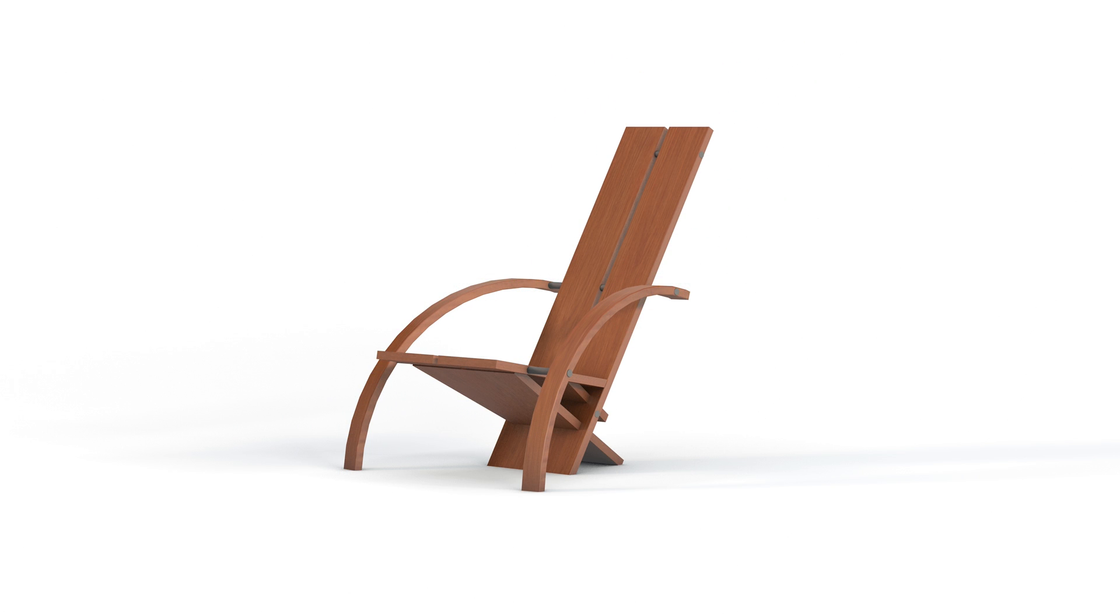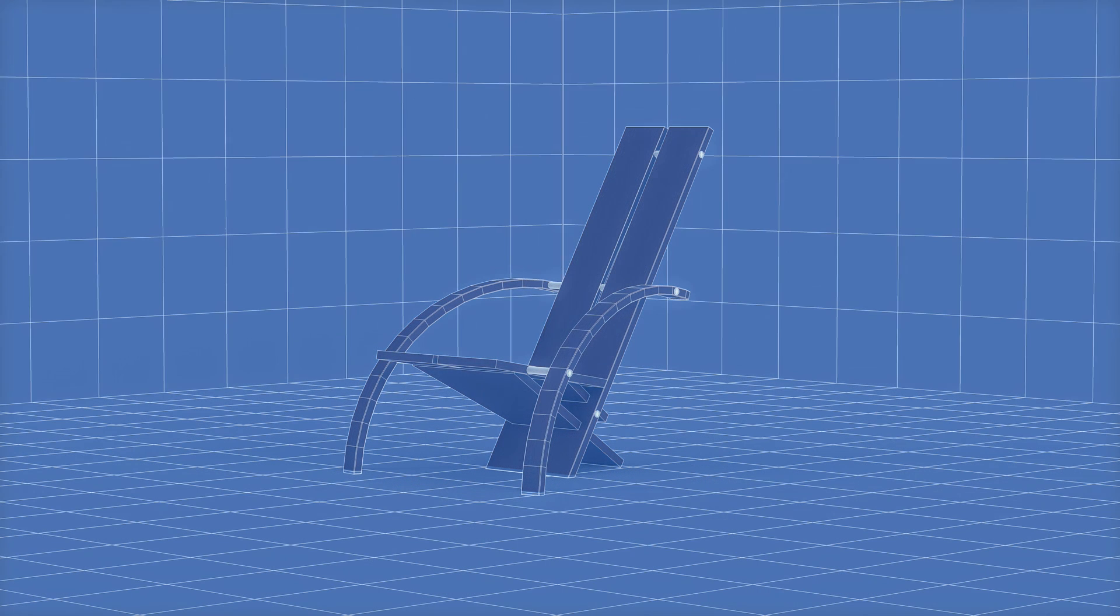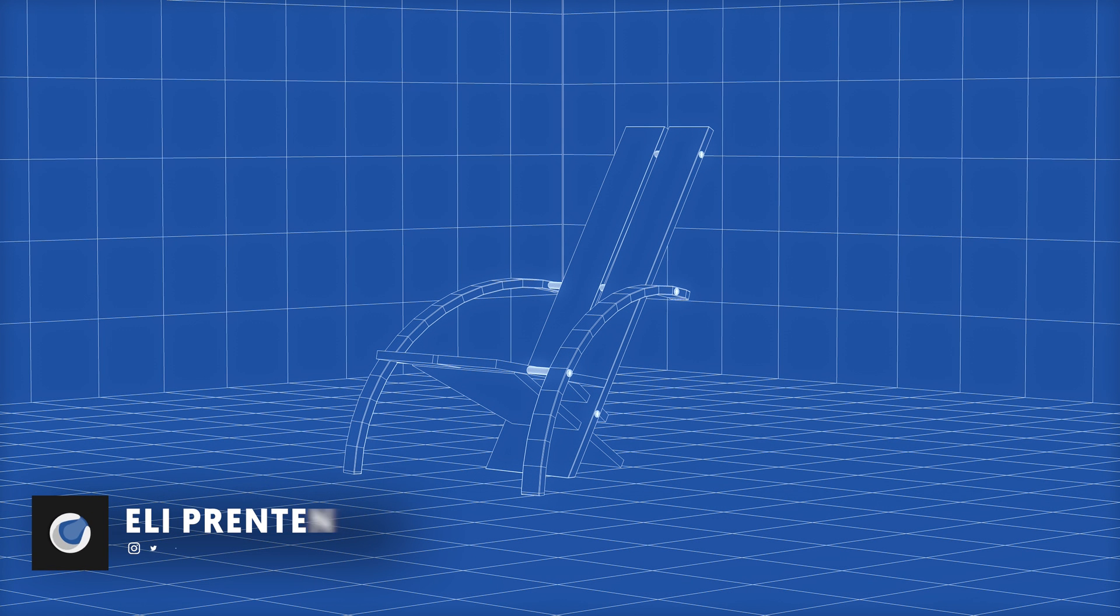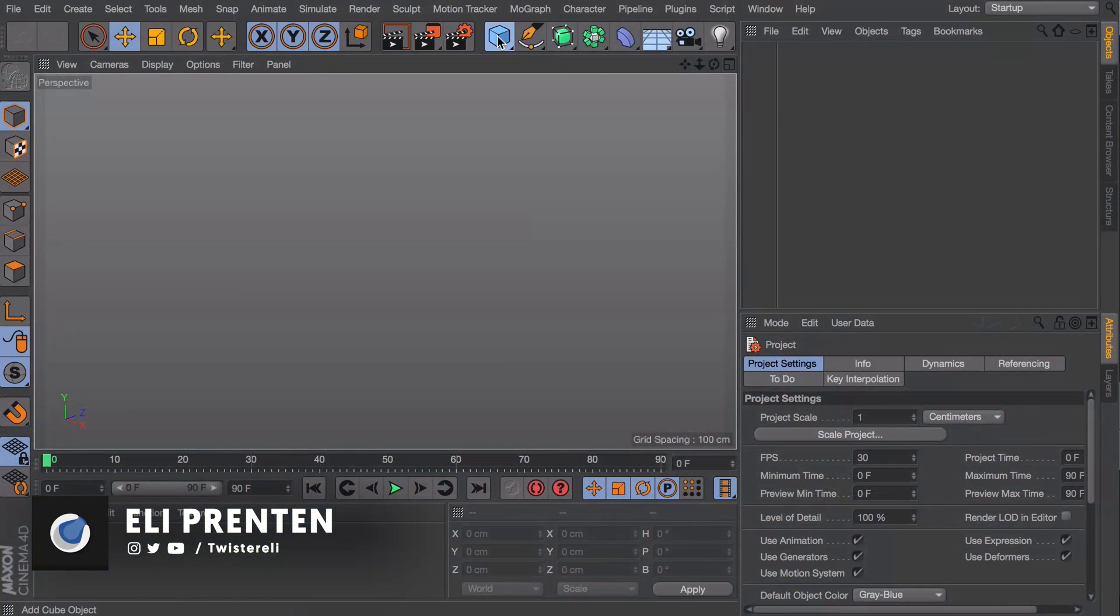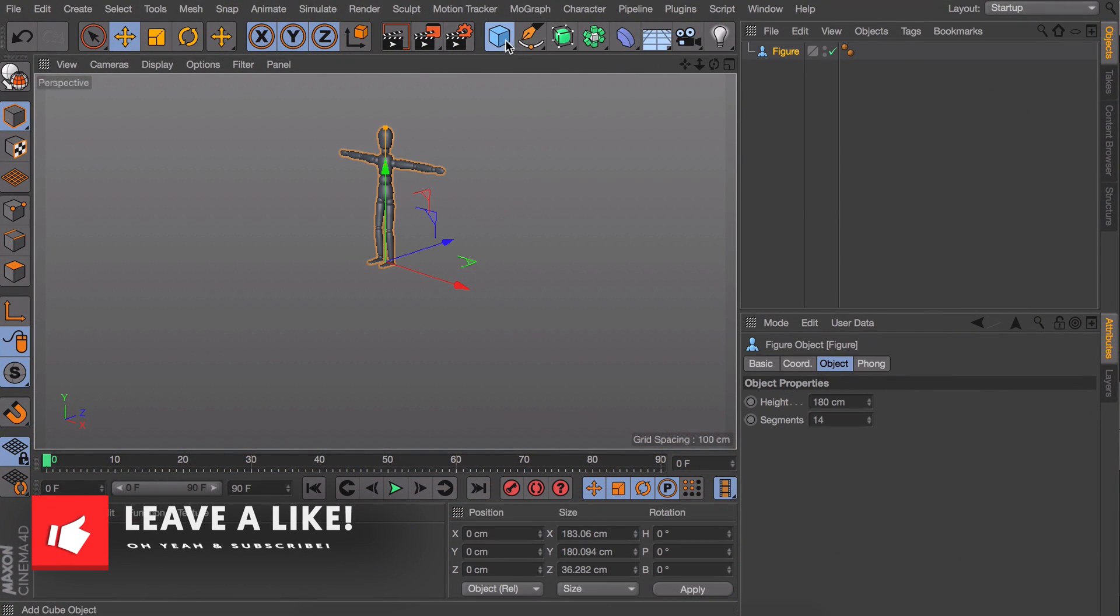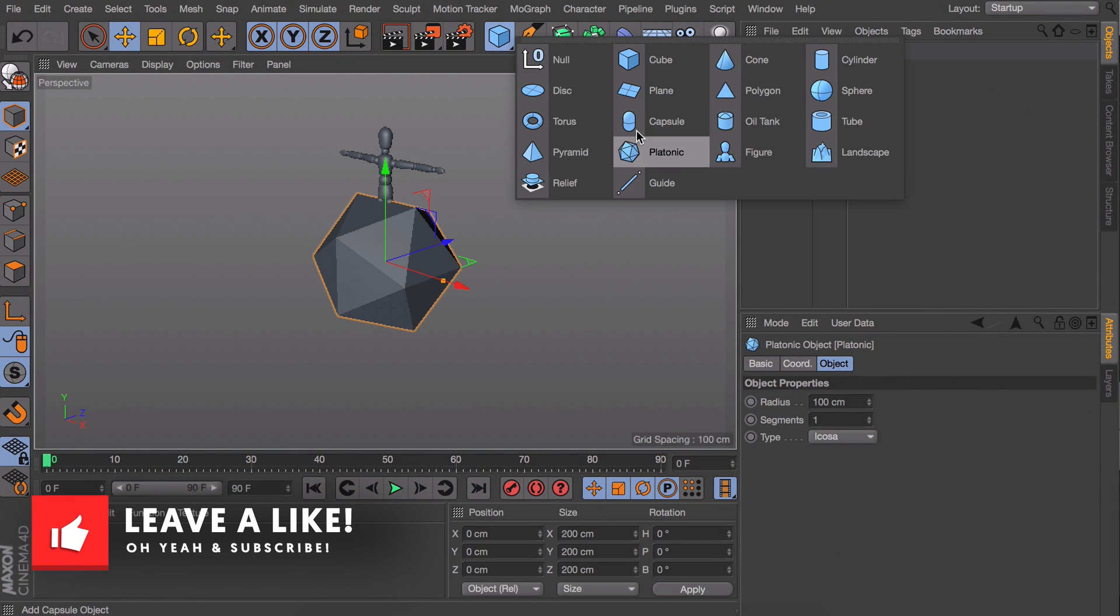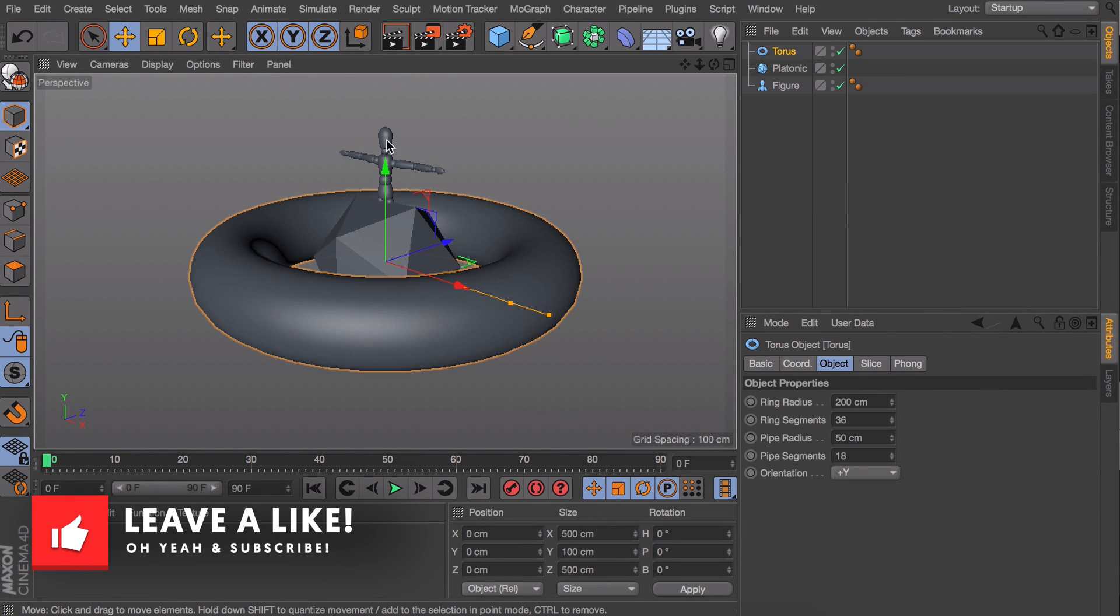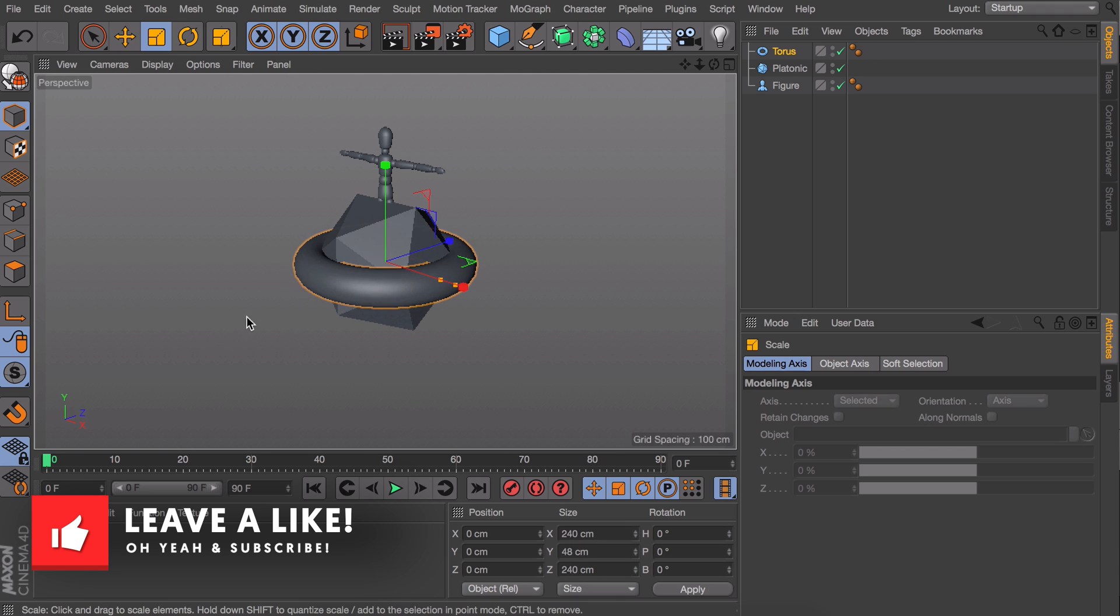Hi, Eli here for mobuxgraphics.com. In today's tutorial we are going to take a look at different techniques to get a 3D wireframe or blueprint effect in Cinema 4D. So to start off I'm quickly going to add some shapes here to explain the techniques.